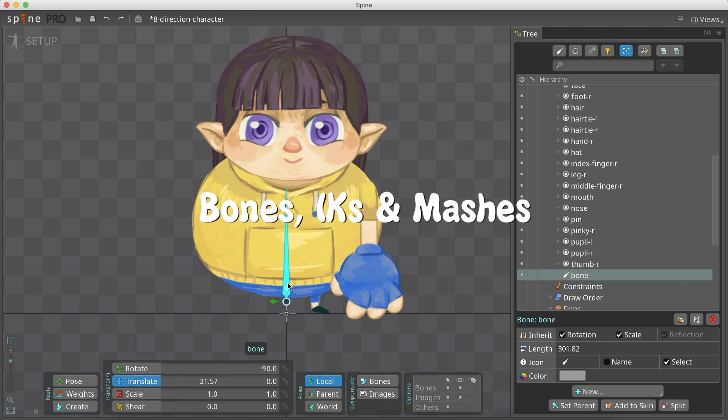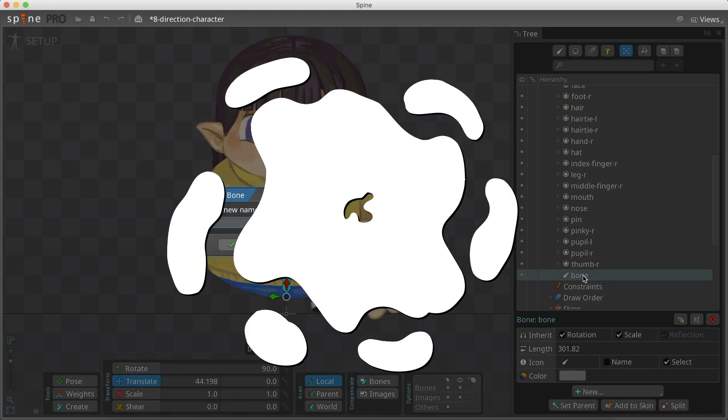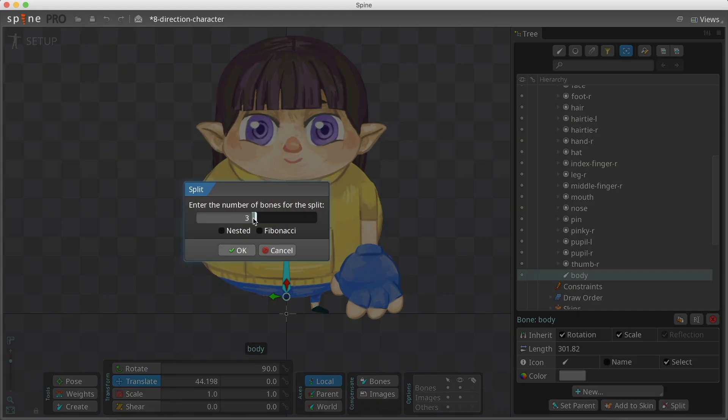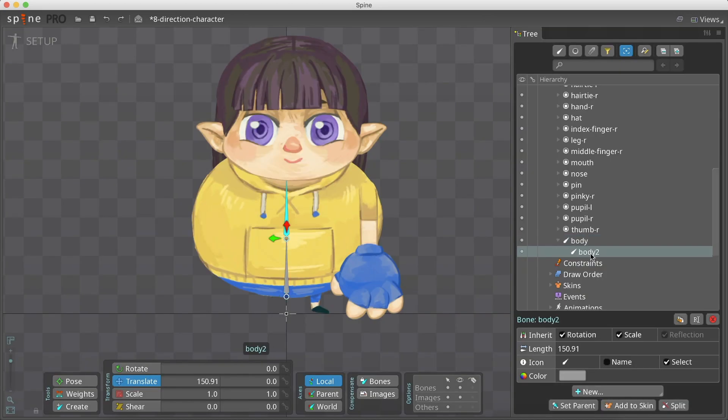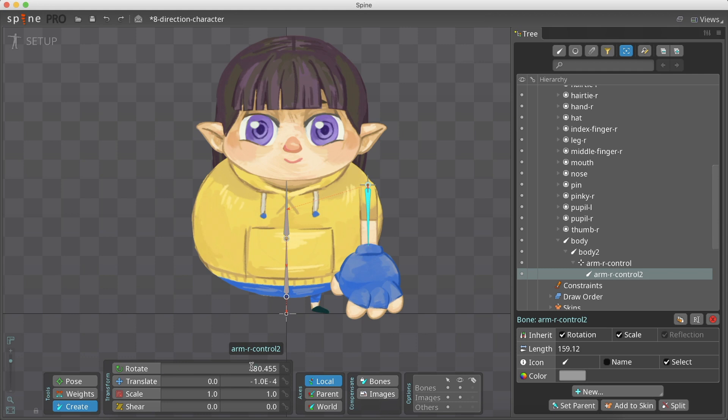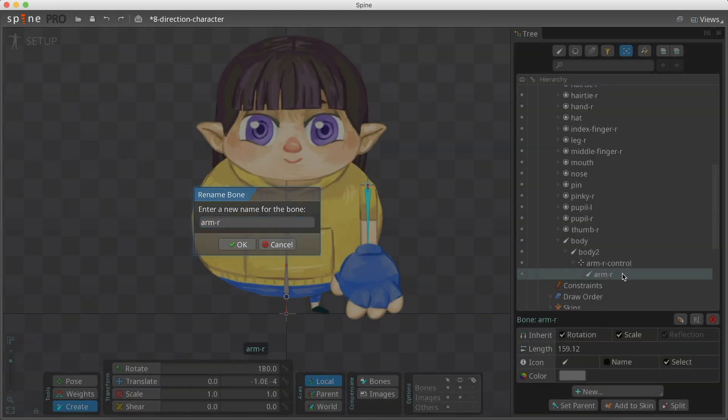As I stated in the previous video, we are going to duplicate and mirror both arm and leg to create the left and right hands in all the directions. We created the arm control bone and an arm bone, which we split into two.